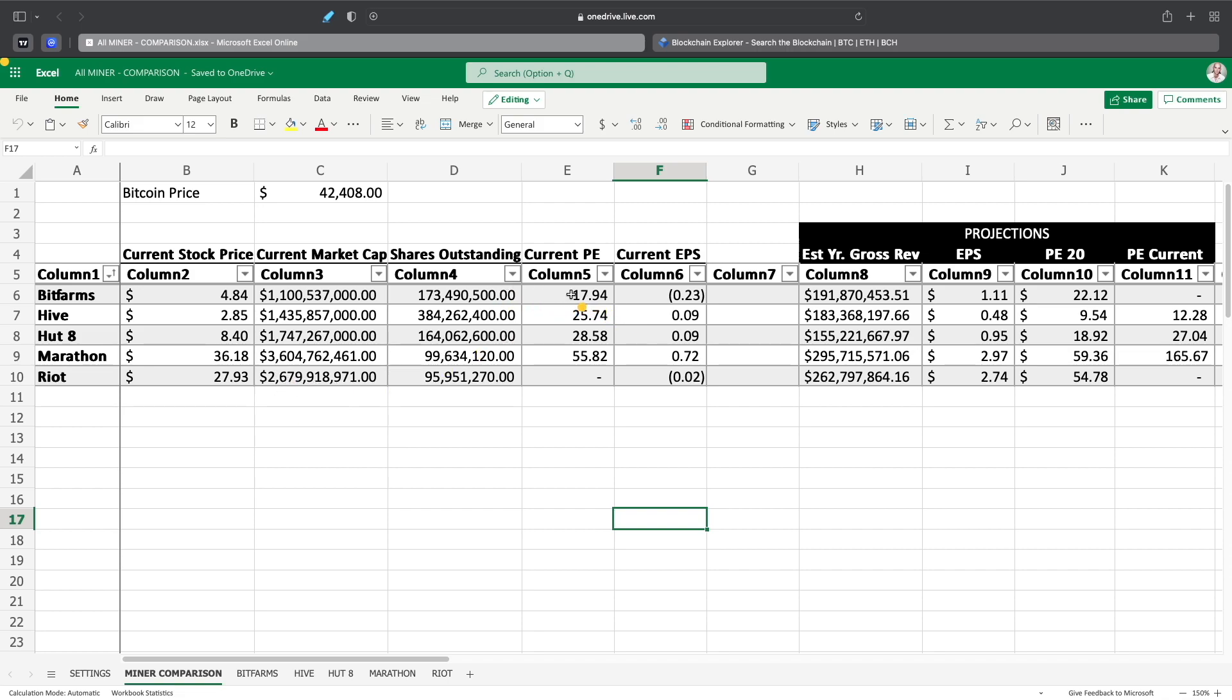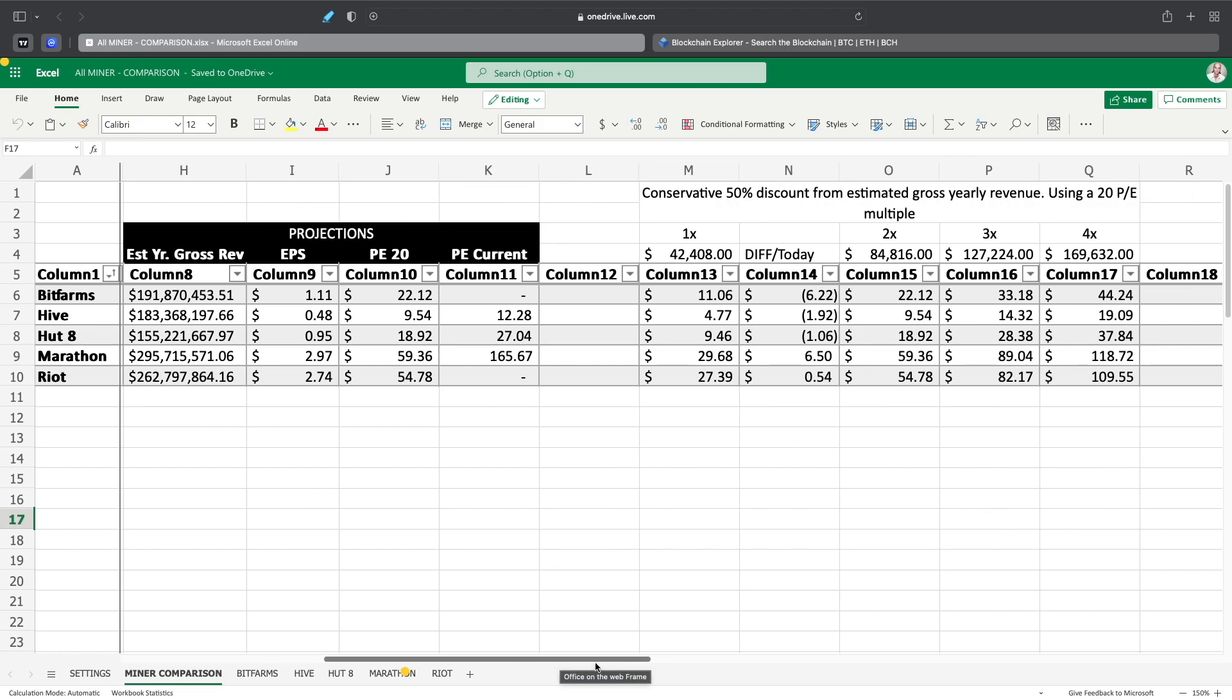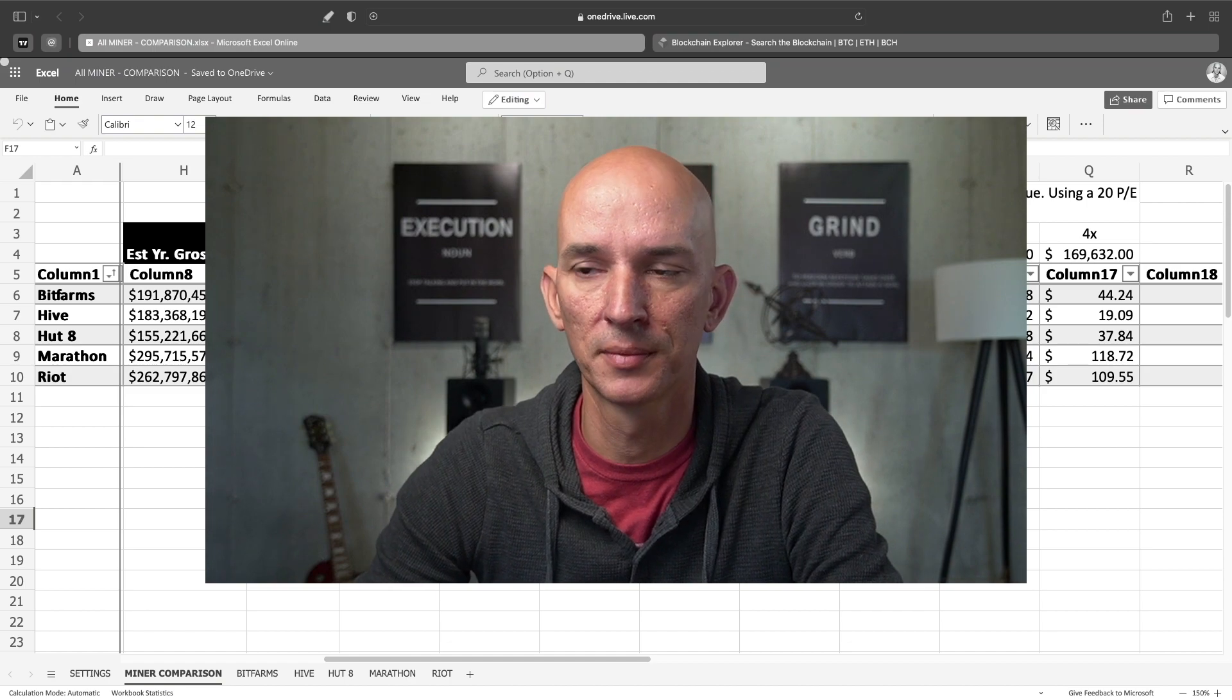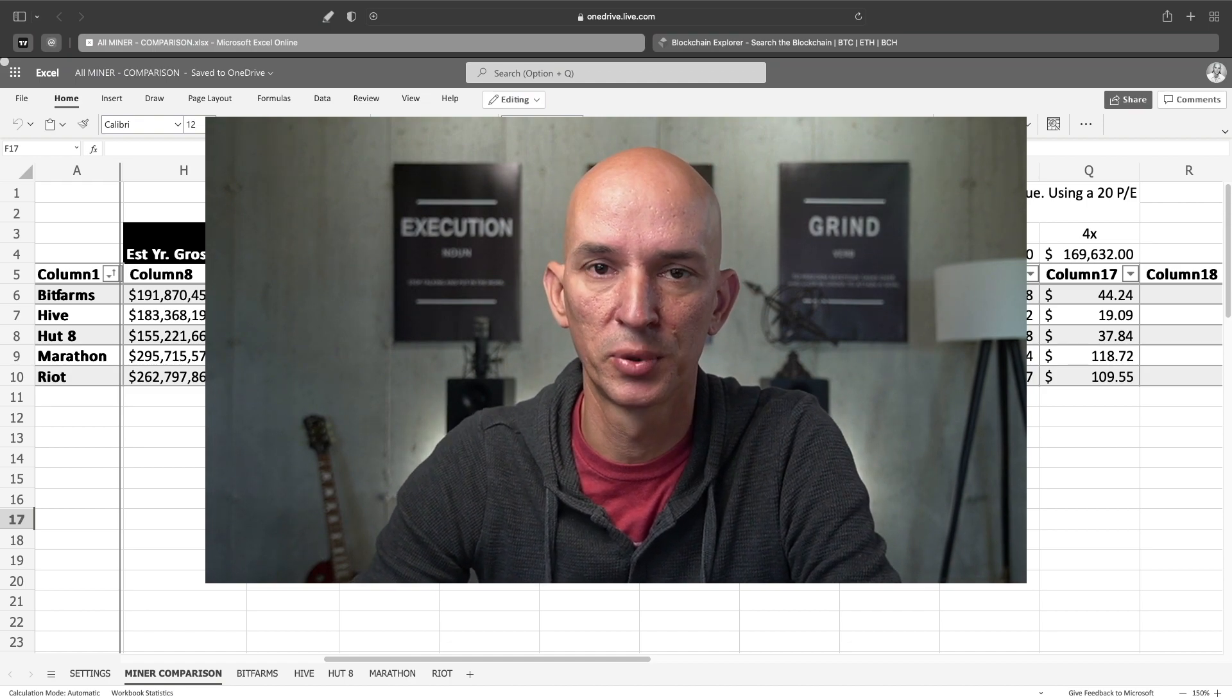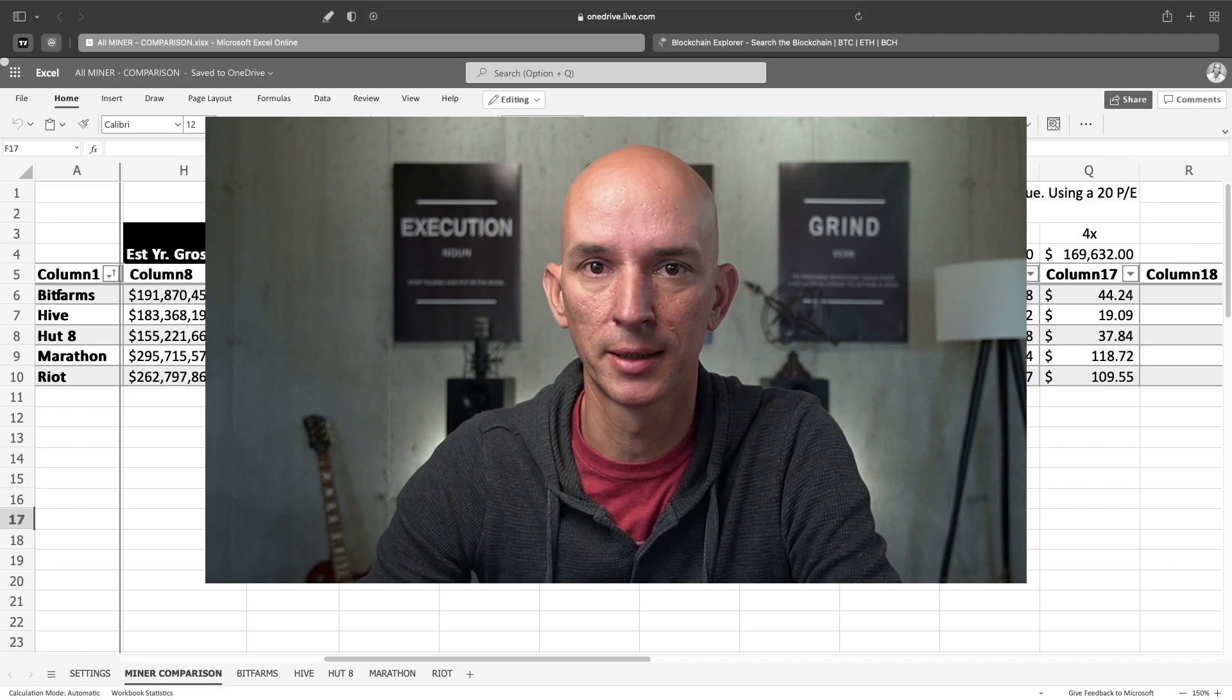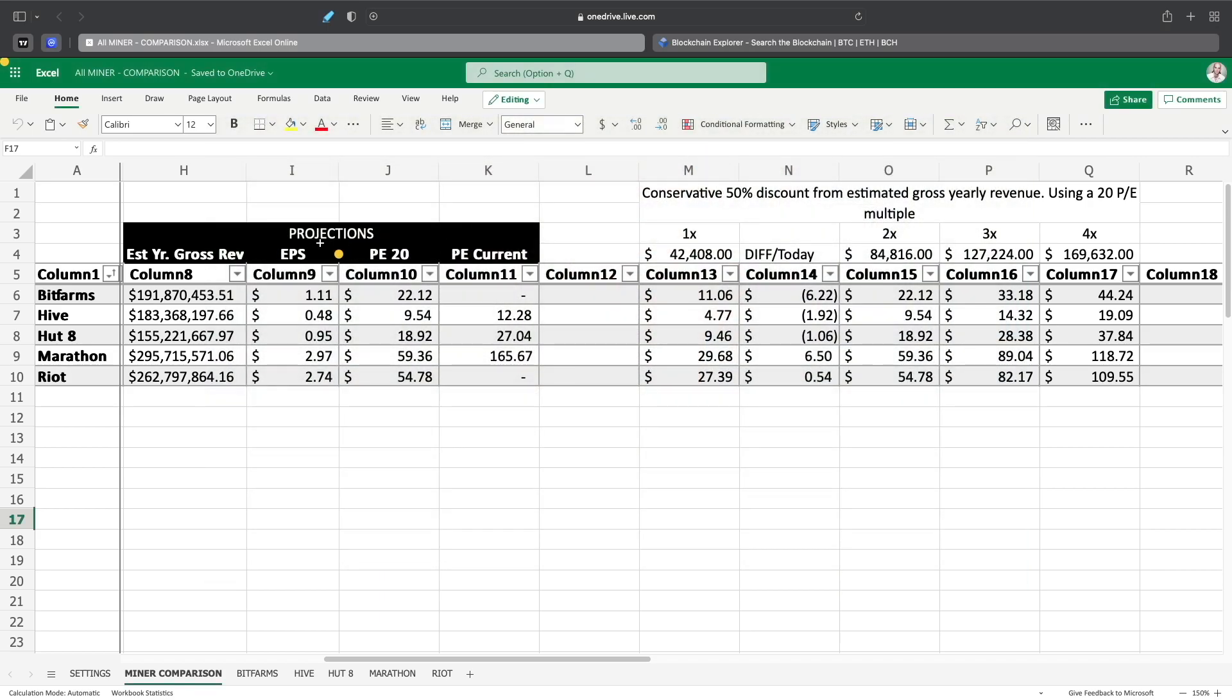Current price to earnings for all these, BitFarms is at 17.94. Hive, 25.74. Hut8 is at 28.58. And Marathon is at 55.82. So based on the information as far as what they're going to be mining, here are the projections. The projections are gross revenue. So this doesn't account for anything as far as any electrical costs, any overhead costs, employees, leases, anything like that. That's just not included in here. So this is just purely gross. So we have BitFarms's projected income based on when they're going to get the miners in and everything else is at $191.8 million. Hive is at $183.3 million. Hut8 is at $155.2 million. And Marathon is at $295.7 million. And Riot is at $262.7 million.